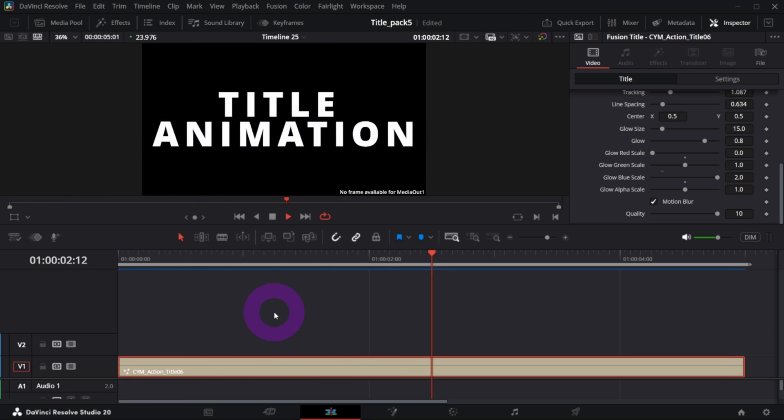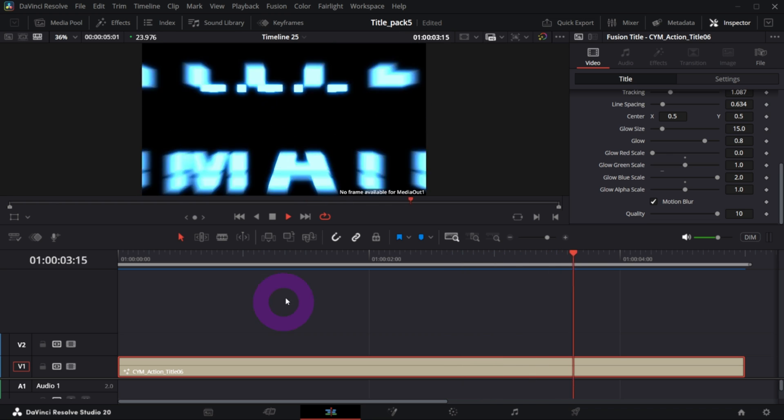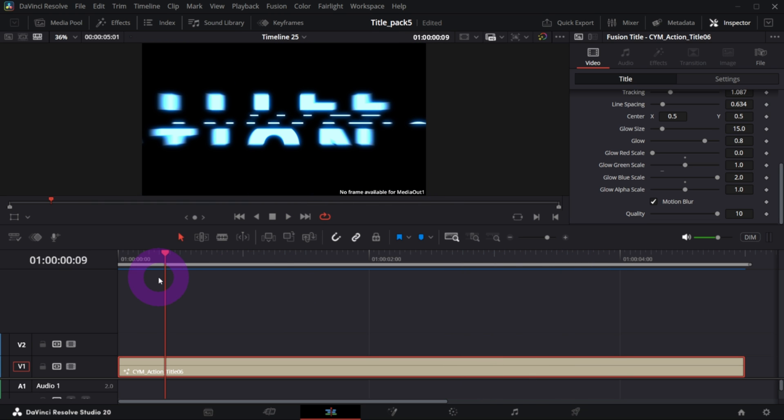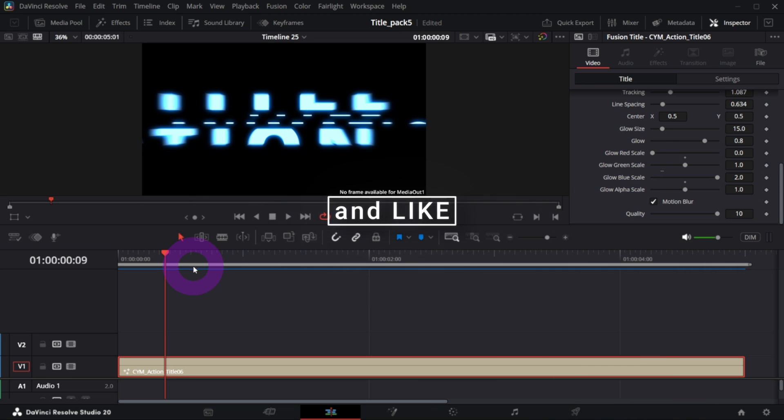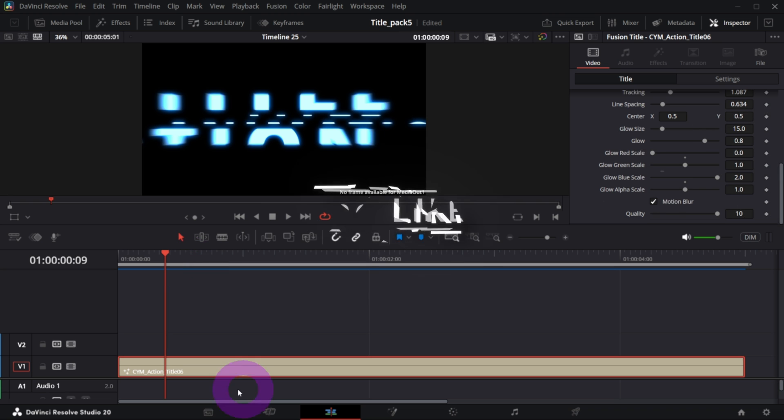So this is how it looks. And now let me show you how you can create it on your own in Fusion. I will try to go as slow as possible, so even if you're a beginner you should be fine.